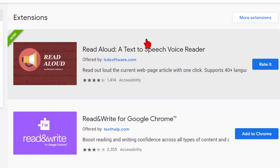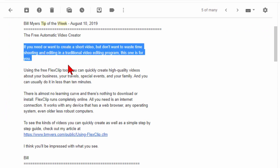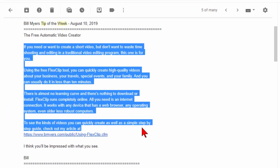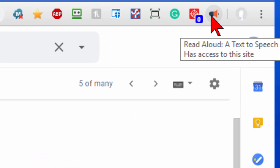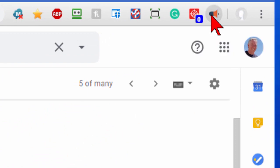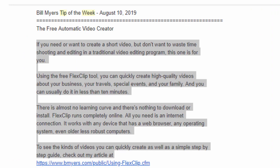This can be useful if you're writing a tip of the week and you want to be able to read it. I'll show you how it works. I'll highlight the text that I want read, then come up to the extension which looks like a little megaphone and press it. [Extension reads: 'If you need or want to create a short video but don't want to waste time shooting and editing in a traditional video editing program.'] So you can see how it works.